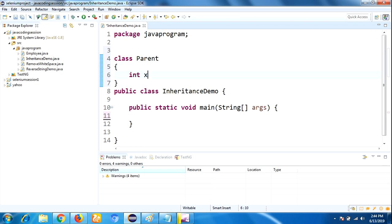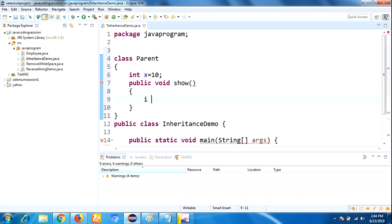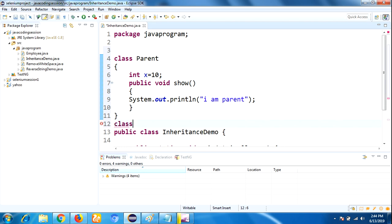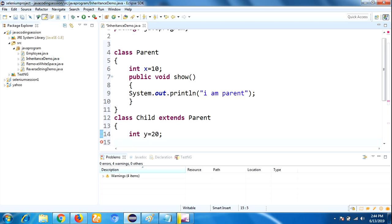In the parent class, I am declaring one variable: int x = 10. And also defining one method, public void show(), and inside that method a System.out.println() printing 'Parent'. Then we will create one more class: class Child extends Parent. In the child class also, I am declaring one more variable int y = 20, and defining one more method public void display(), and inside that printing 'Child'.